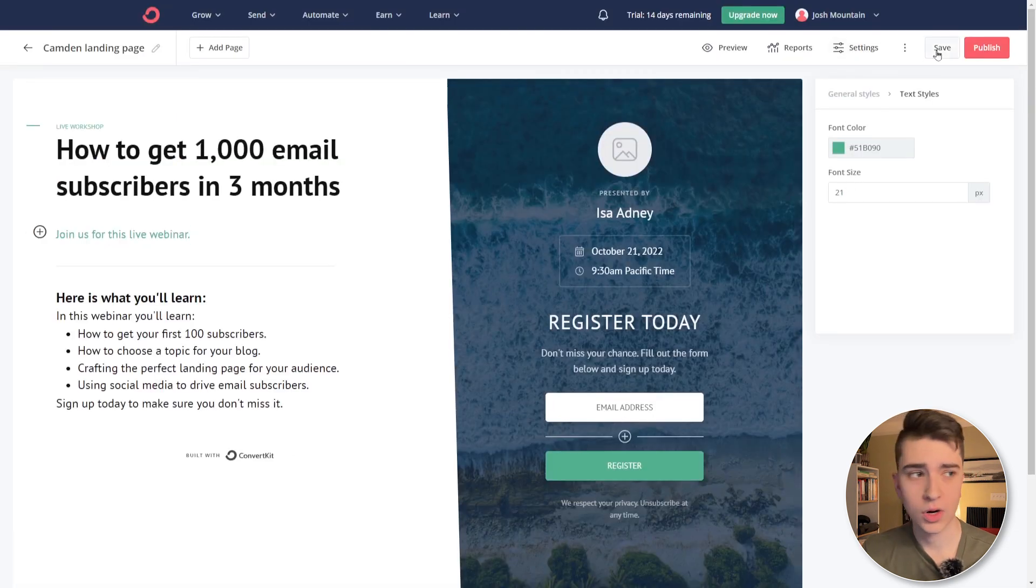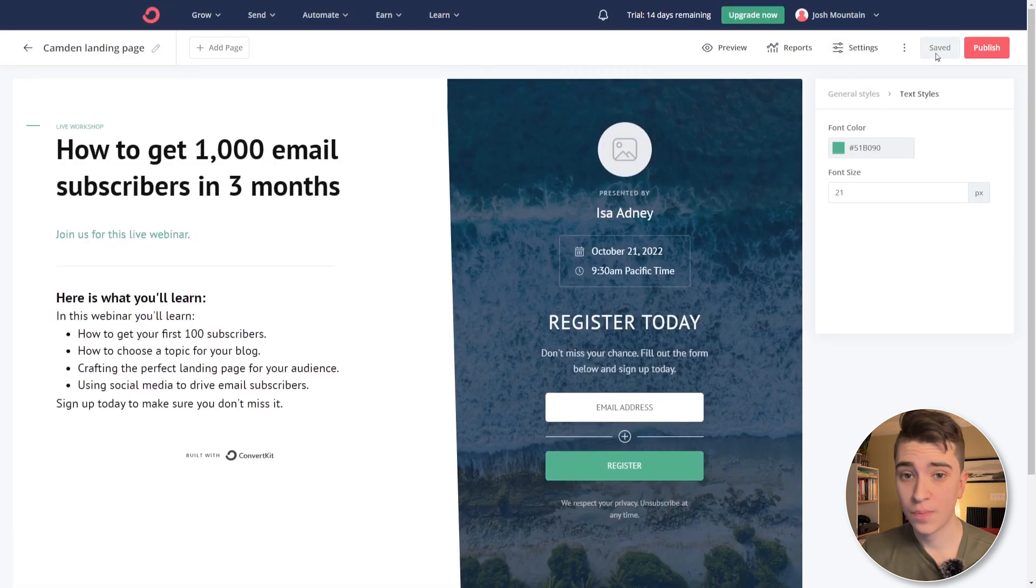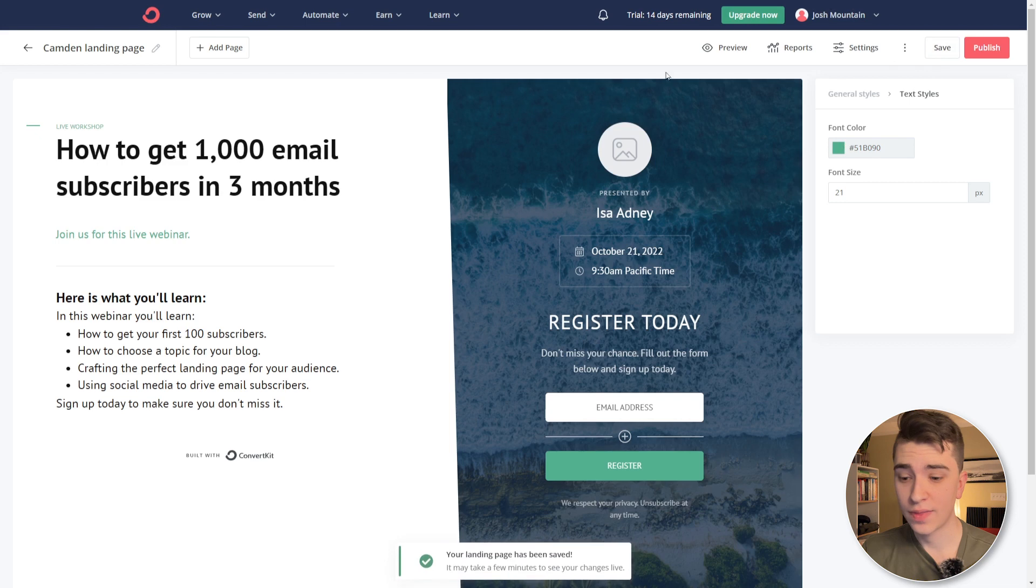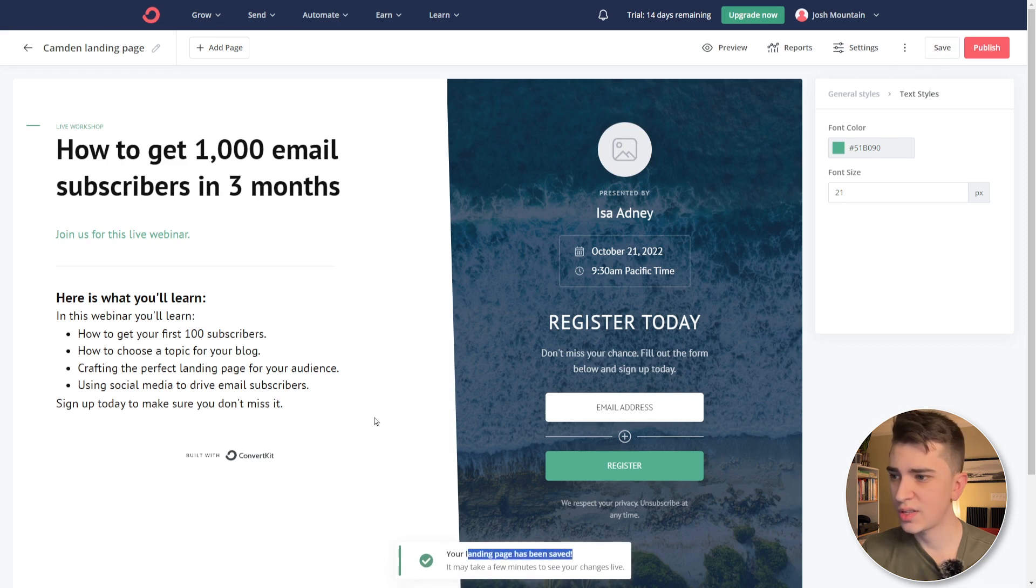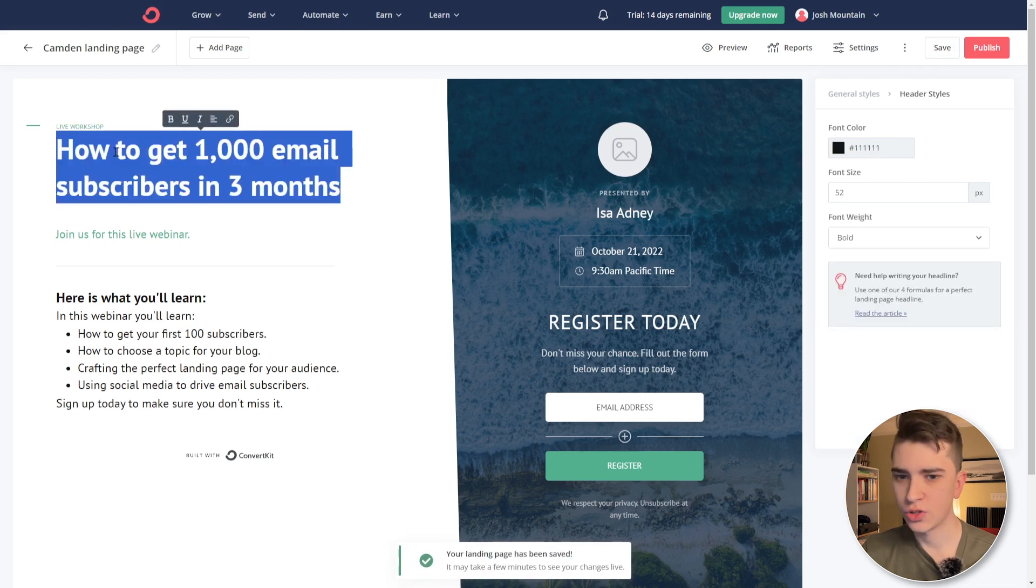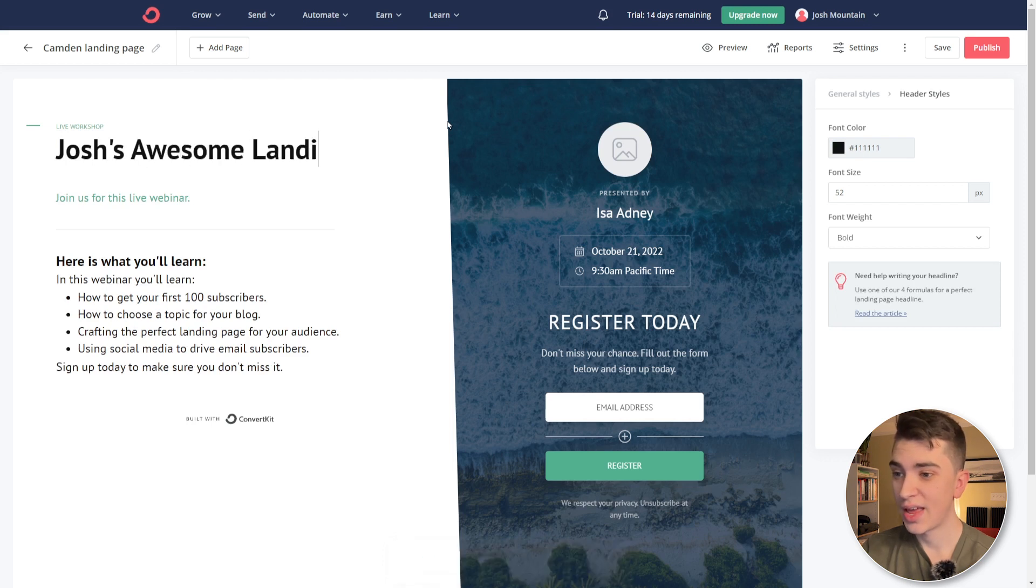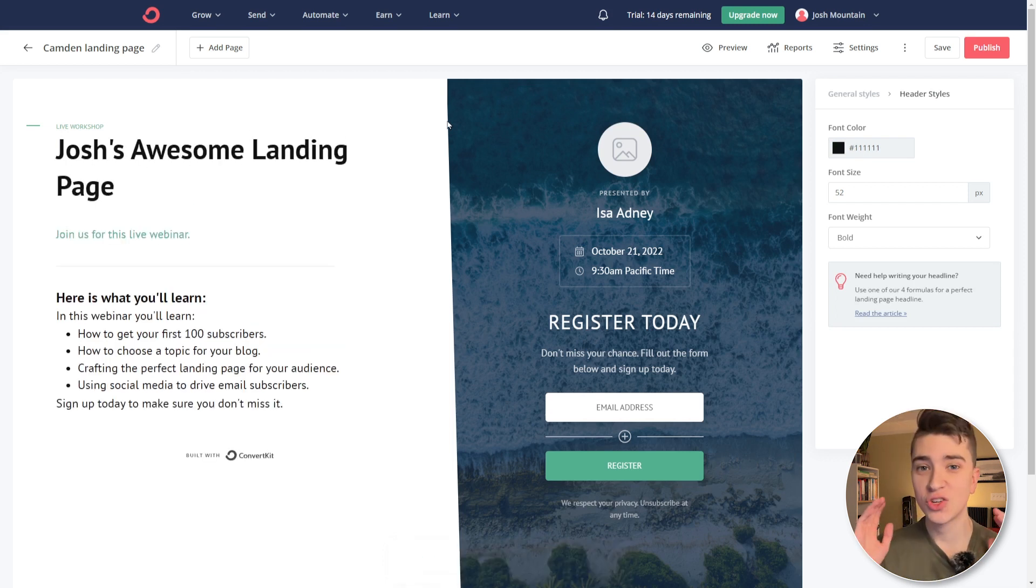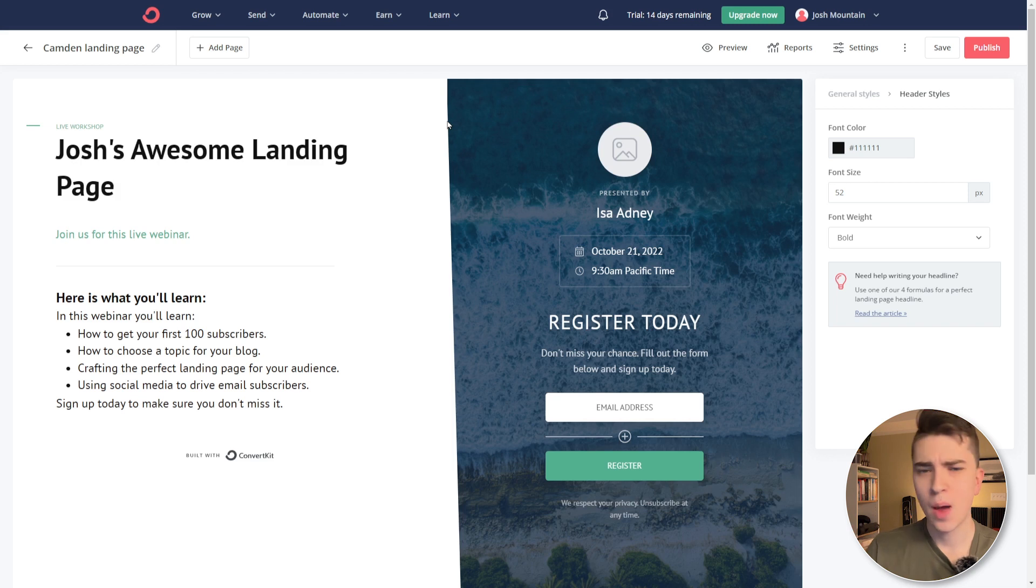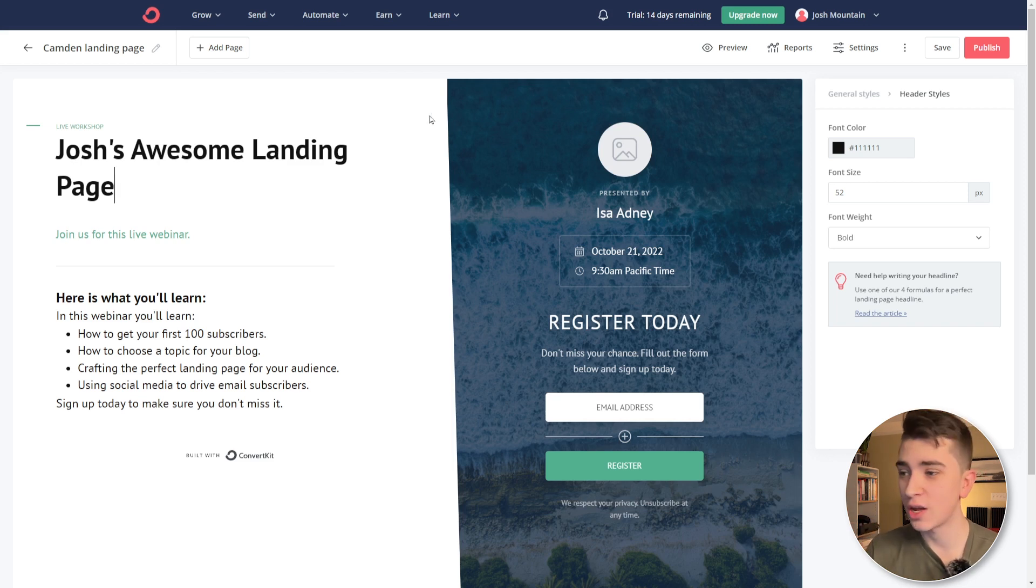I can start to customize this landing page automatically through ConvertKit. Now in my case, all right, we're going to hit the button that says save here. And we get that saved. Great. Your landing page has been saved. Now I'll just click that here and I'll just type in Josh's awesome landing page. In just minutes, we have a ConvertKit landing page set up automatically. But if we want to get people actually signing up for our email newsletter,